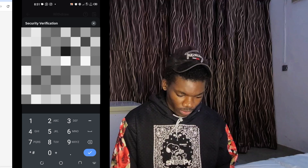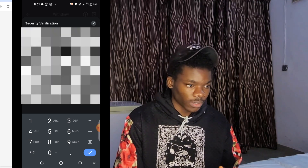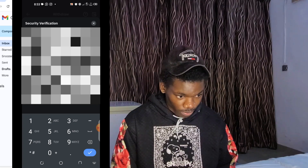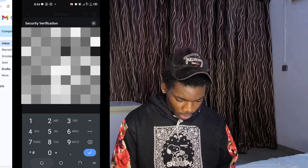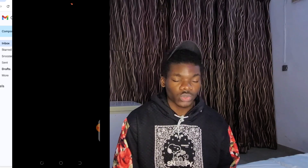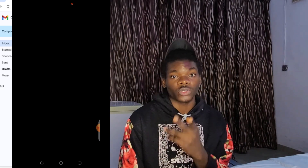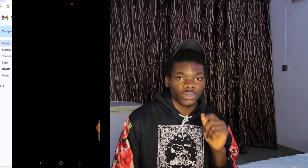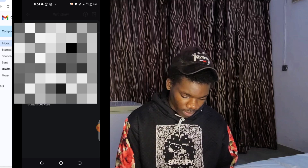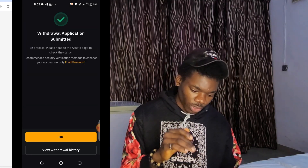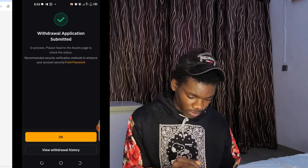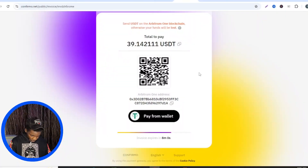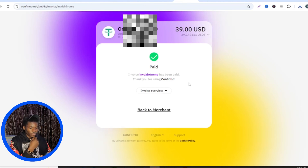I've confirmed the wallet address and the network — Arbitrum One — so I'll click Withdraw. They'll send a code to my email, so I'll go get that code. Once I have the email code, I'll enter it. You also need to enter your Google Authenticator code for your two-step verification — which I recommend setting up to avoid getting hacked. After entering both codes, I click Confirm. It says 'Withdrawal application submitted and in process.' I click OK.